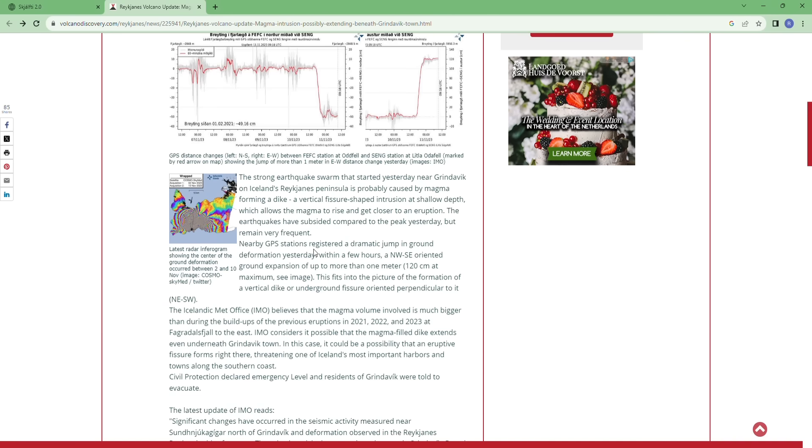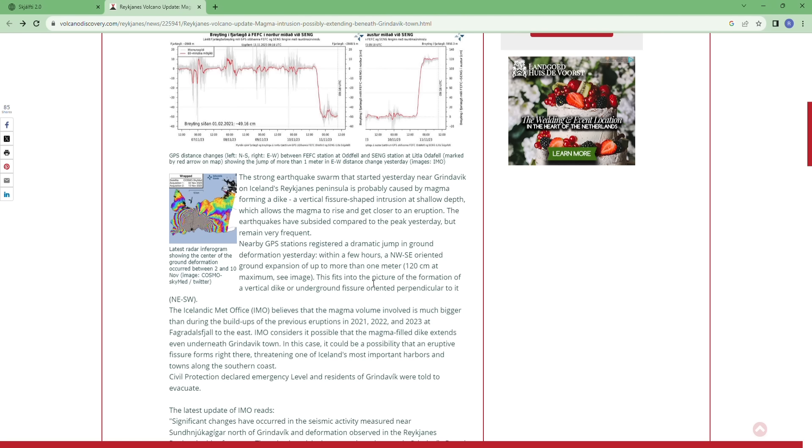Nearby GPS stations registered a dramatic jump in ground deformation yesterday within a few hours. Northwest-southeast oriented ground expansion of up to more than one meter, 120 centimeters at maximum. This fits into the picture of the formation of a vertical dike or underground fissure oriented perpendicular to it.